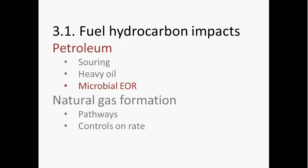The next example of a microbial impact on petroleum resources and geological environments that we're going to talk about is microbial enhanced oil recovery.